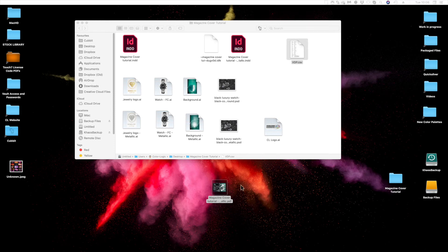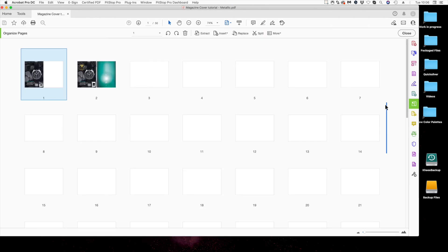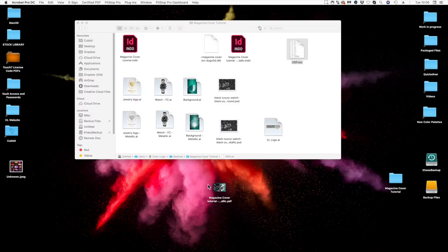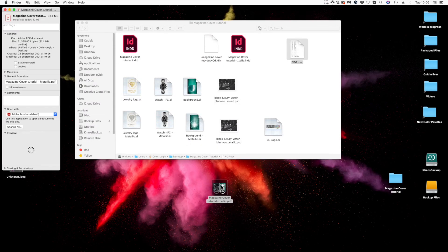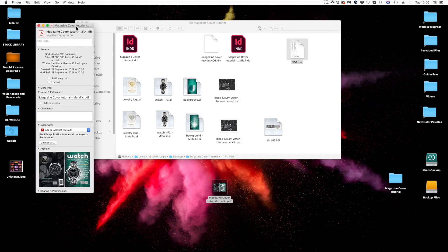Inside Adobe Acrobat we now have 50 PDF files ready to send over to the RIP. Let's go to Organize Pages so you can see them all — each one of those files, and how quick was that? Really fast and effective. The file size is just over 30 megabytes. That is a super quick way to create variable data in metallic using the ColorLogic system and Adobe InDesign — no third-party programs required. Don't forget, if you want to see how this was created, head over to the ColorLogic Smart Center for licensed printers, sign in, and look at the video tutorials.